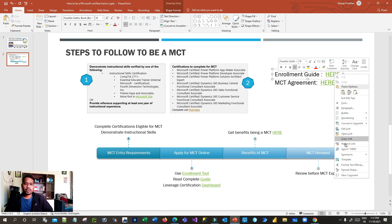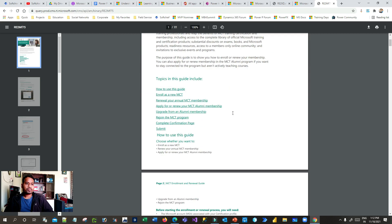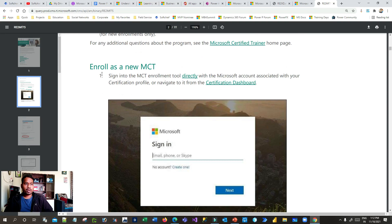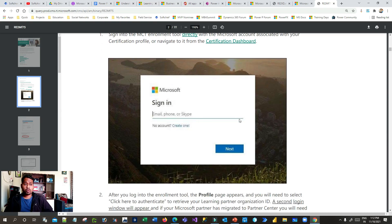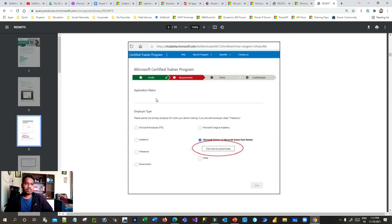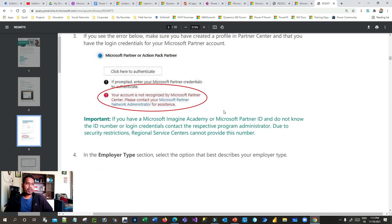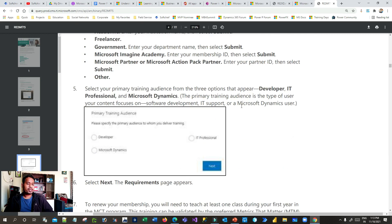The Microsoft Certified Trainer Enrollment Guide PDF covers everything. When enrolling as a new MCT, you log in to your Microsoft account and use the MCT enrollment tool. It first asks you to validate your profile and define your employment type — whether you are a Microsoft full-time employee, Microsoft Imagine Academy member, academic employee, freelancer, government employee, or other. You then provide your primary training audience, such as developer or IT professional.